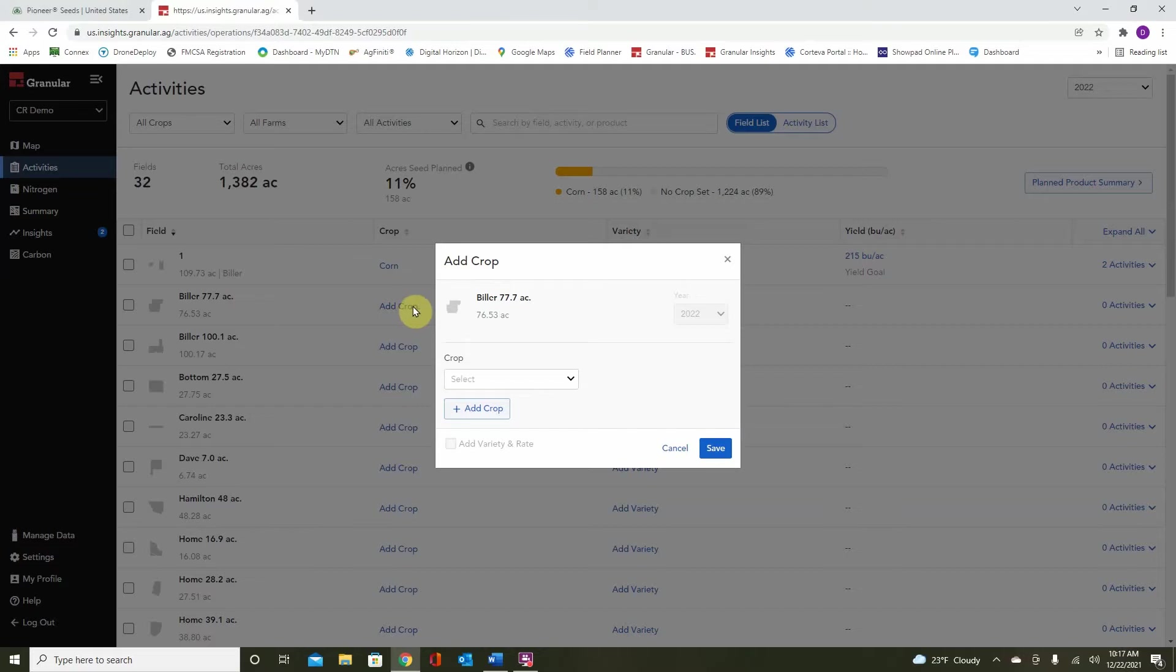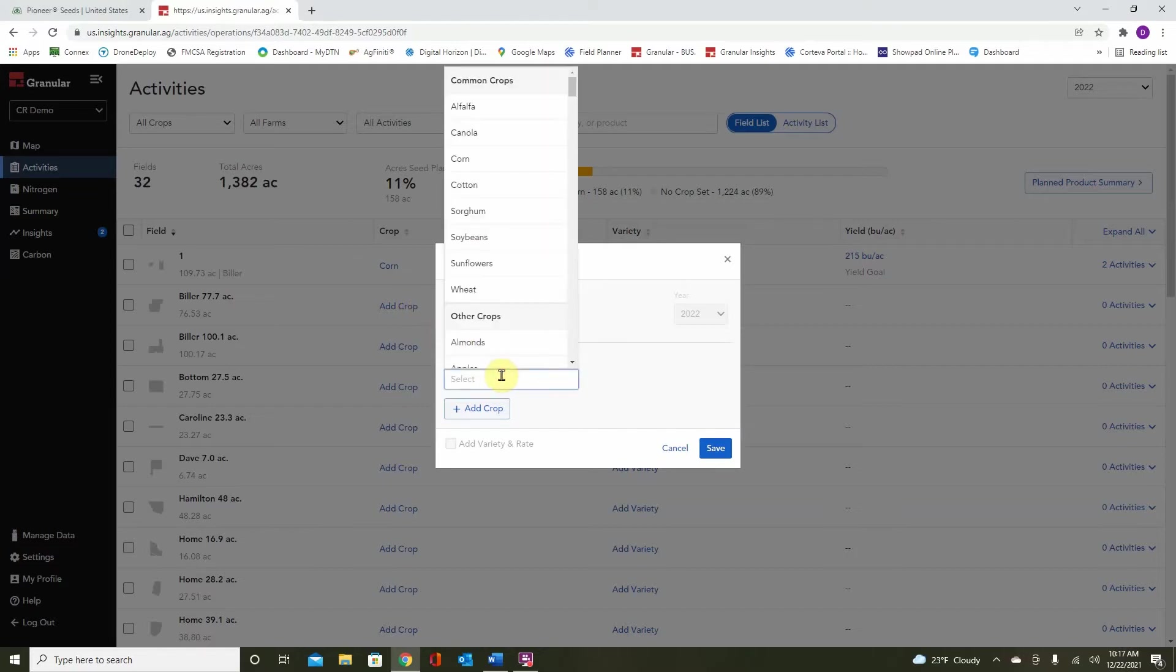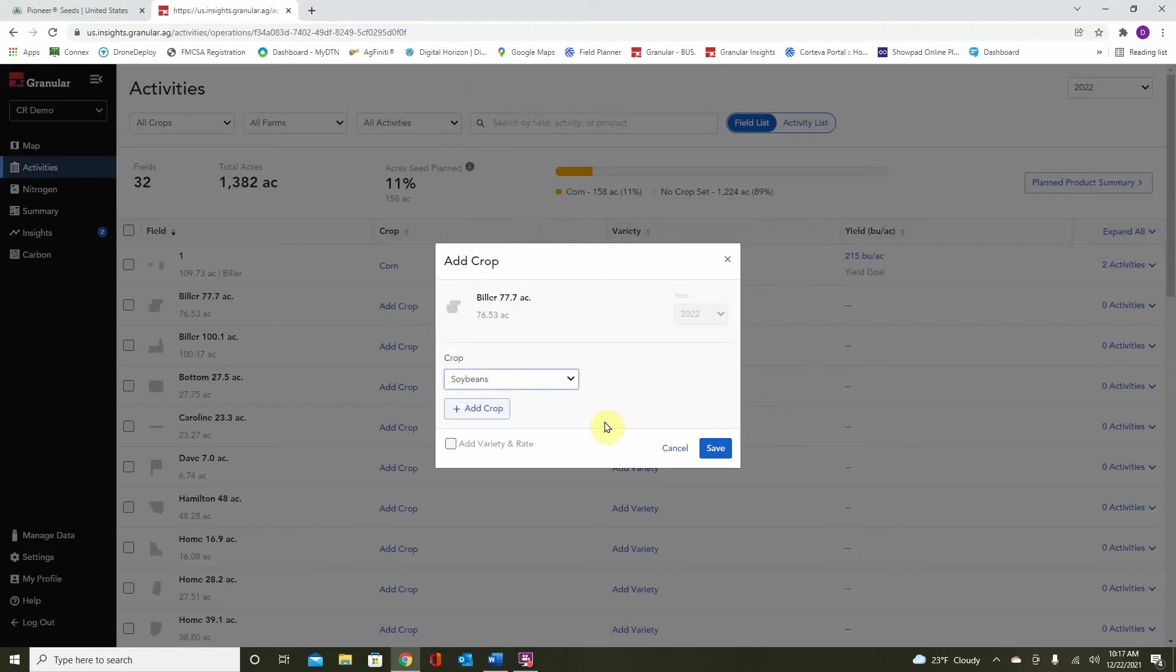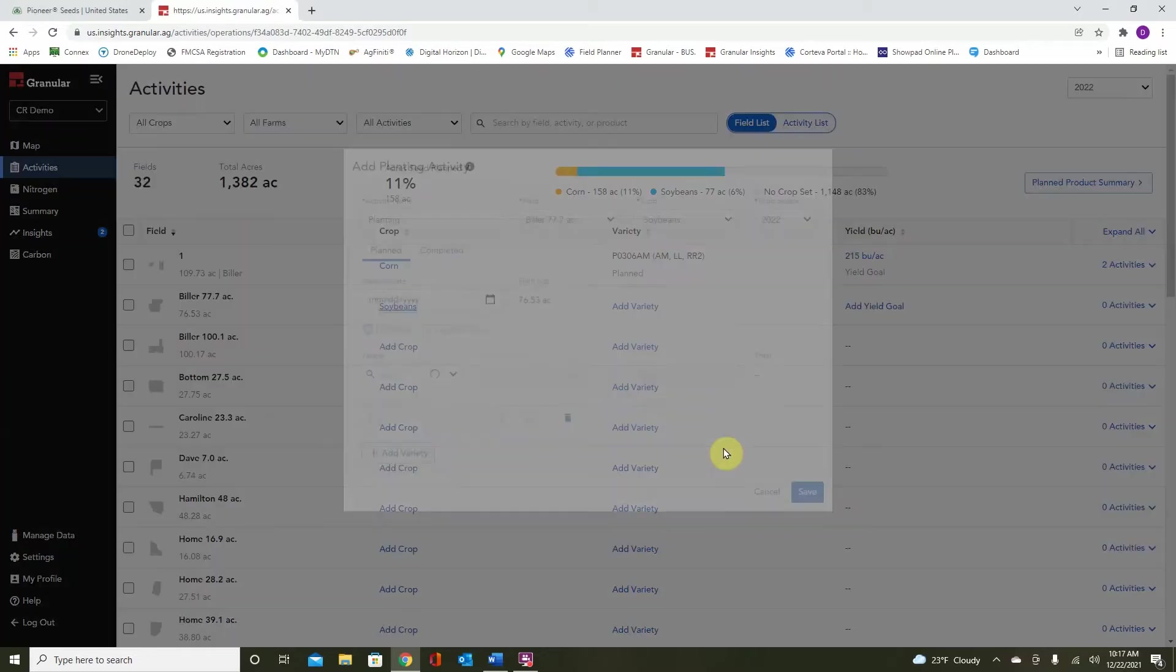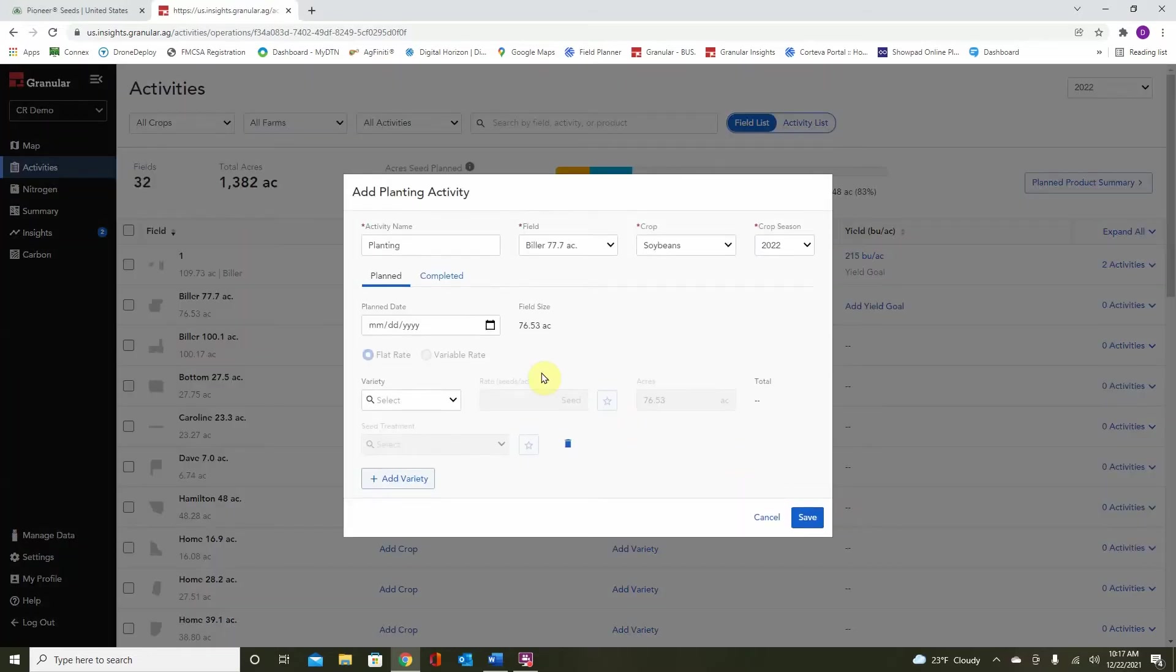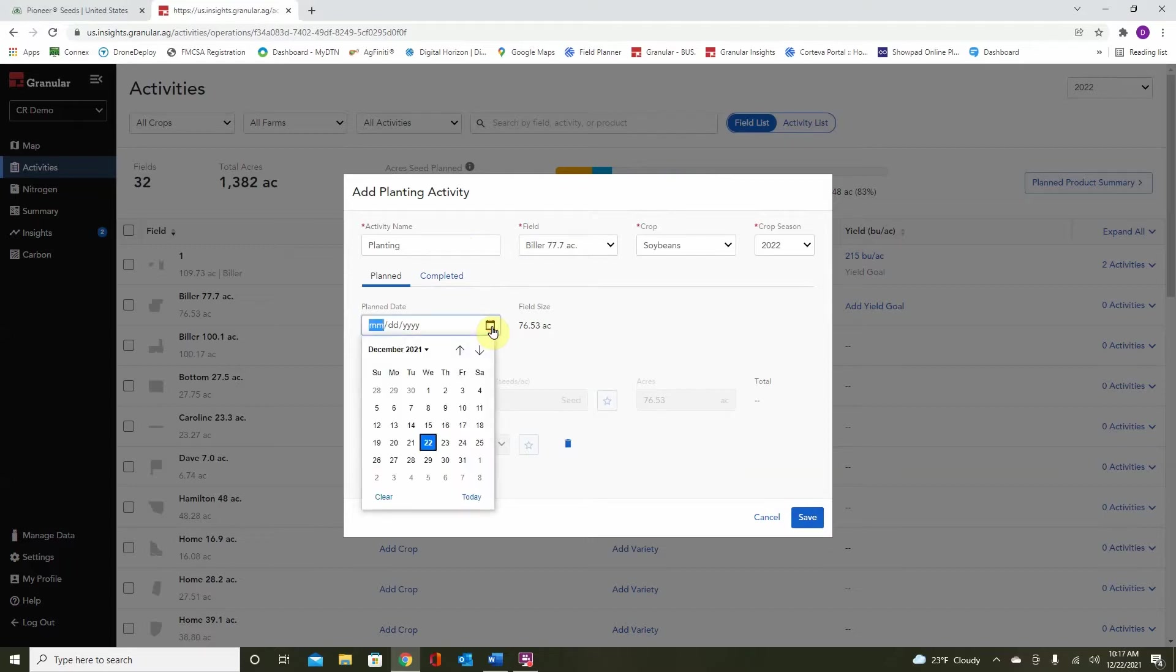Here, we'll try a different way. Let's select for this field, soybeans. We can also add a variety and rate to speed up the process. Here, we must select a date. And remember, when selecting a tentative planning date, this isn't set in stone. Additionally, because we are planning right now in the winter, we must scroll ahead to the following year.